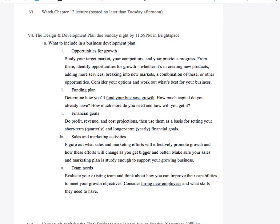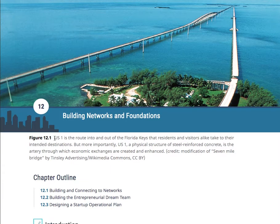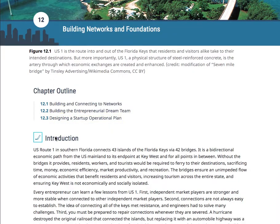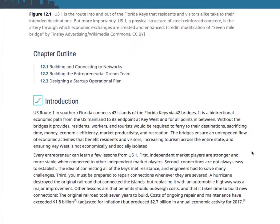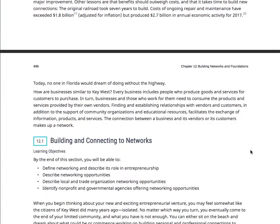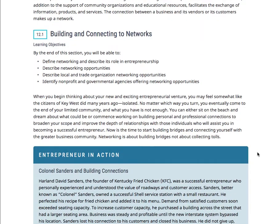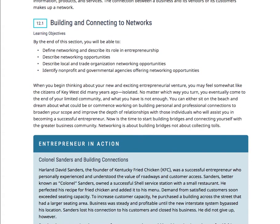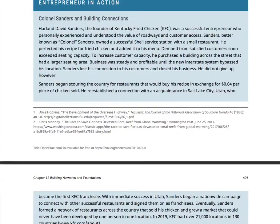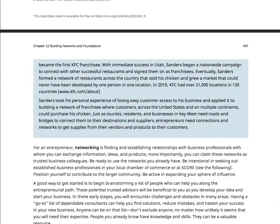Hopping back to the reading: Building Networks and Foundations. This is some stuff that can help you with your assignment this week. Everyone says it's not always what you know, it's who you know. You need to have a basic skill set, but it certainly helps to know the right people, especially as an entrepreneur. So you need to work on networking.